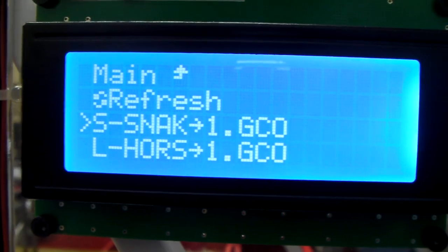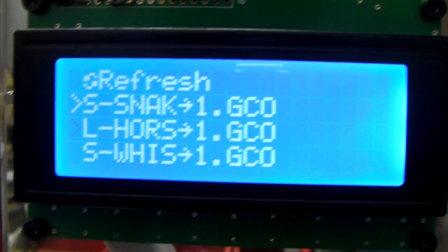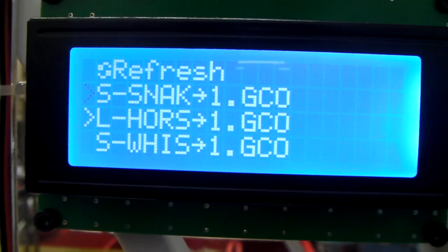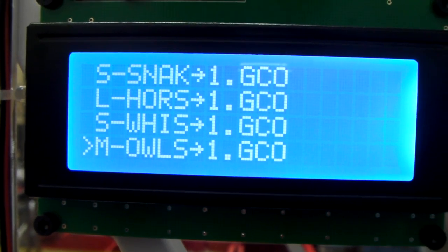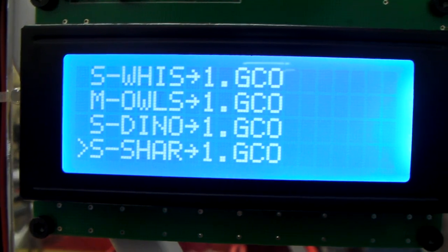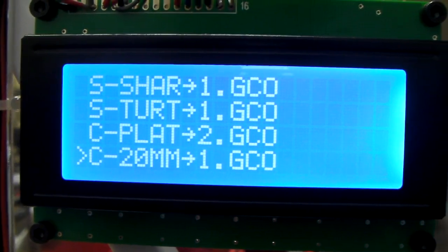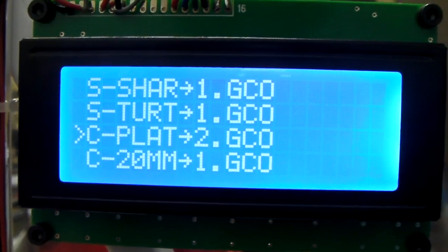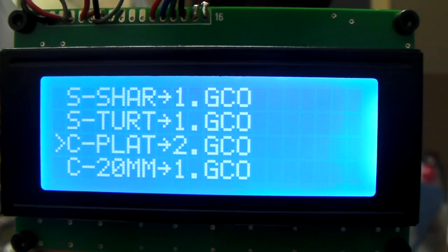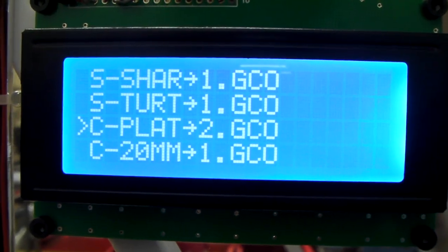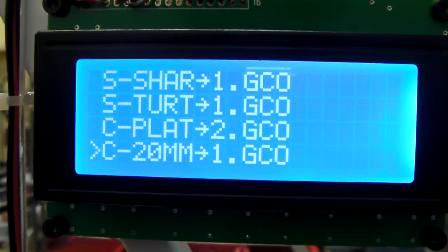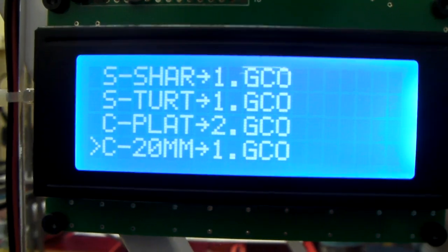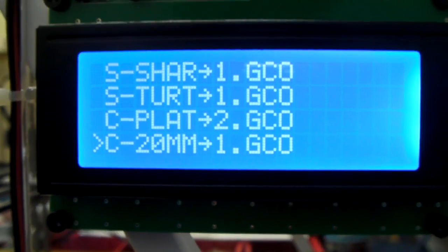Now these I've labeled as small, large, small, medium, small, all these SM and then C's are calibration. So C's a calibration plate. It's a 3 inch by 3 inch plate and then there's a 20 by 20 by 10 calibration block.